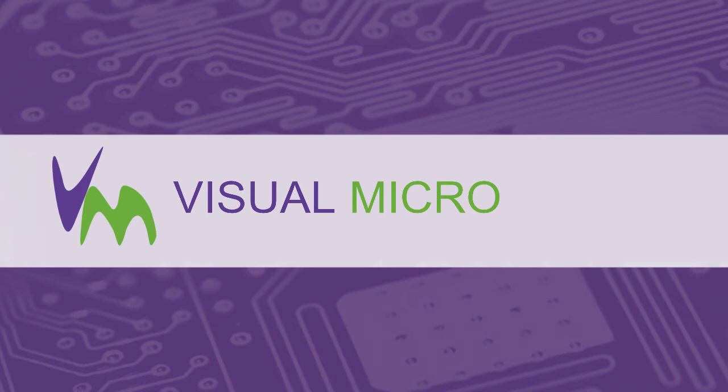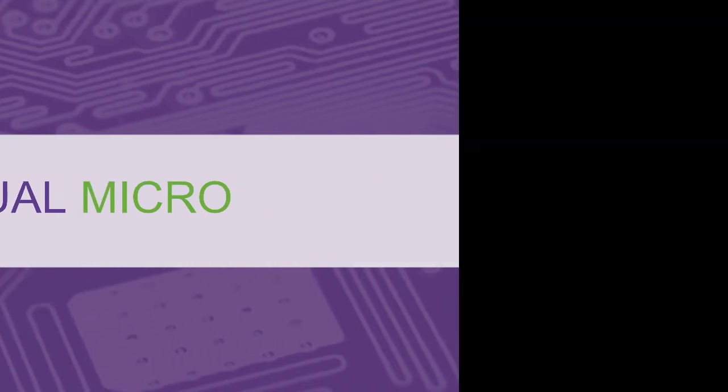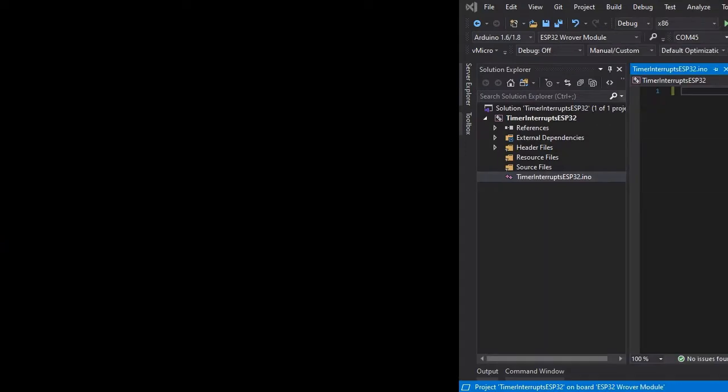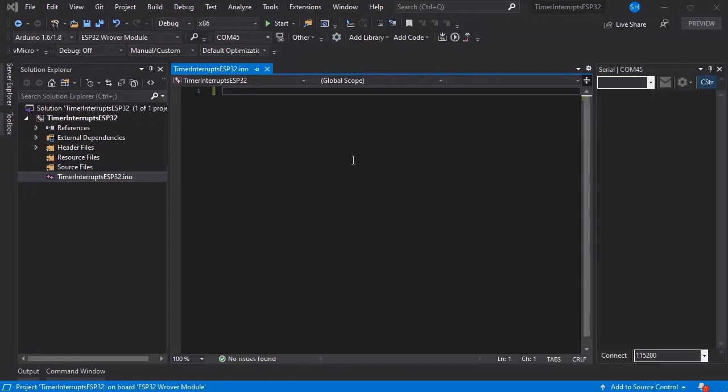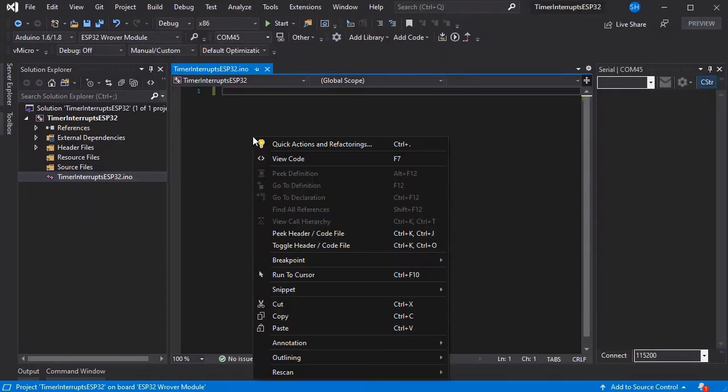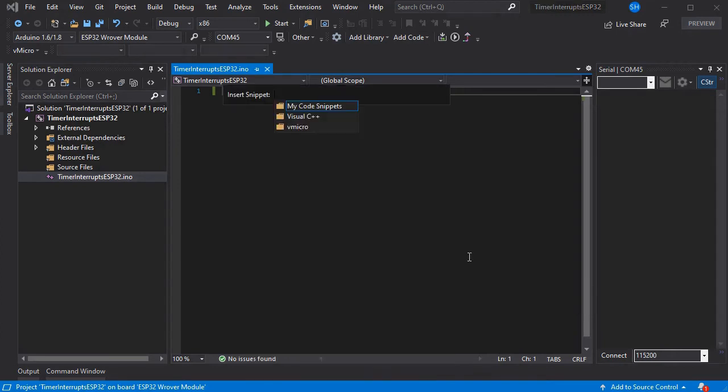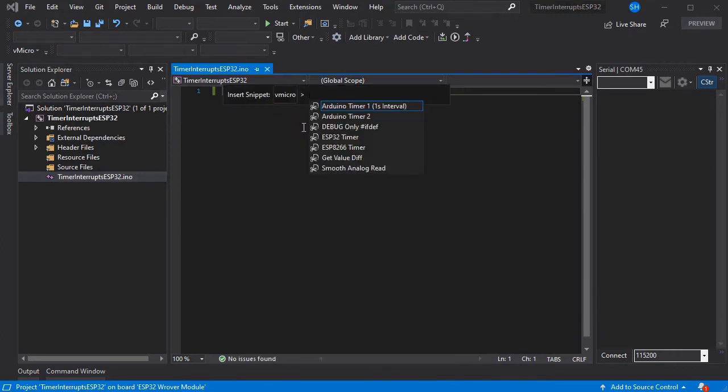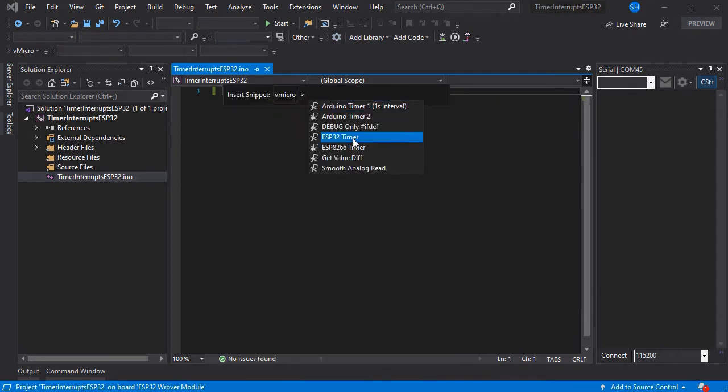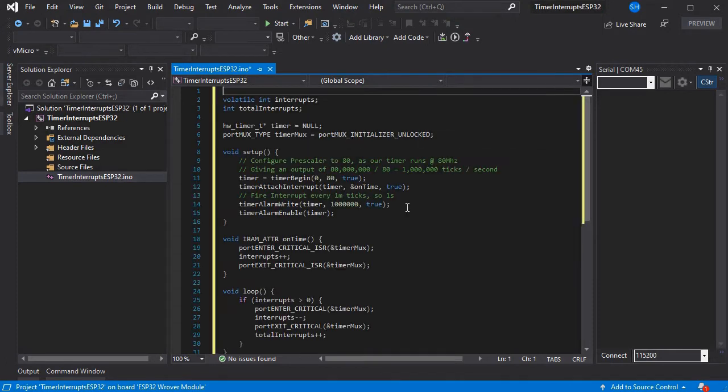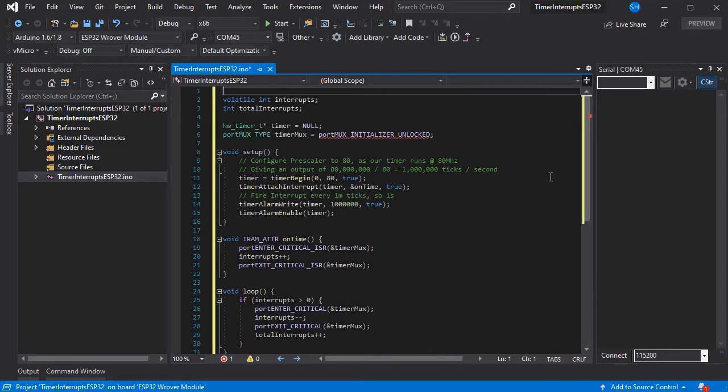I'll show you timer interrupts on an ESP32 compatible board. We're using the Rover module and a snippet that comes included with Visual Micro, which you can add with right-click and insert snippet. We'll add the ESP32 timer example, which contains setup and loop and is pre-configured to run for one second.